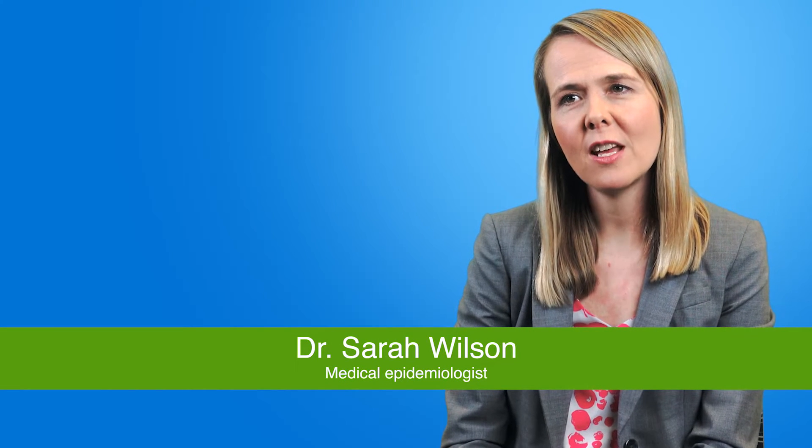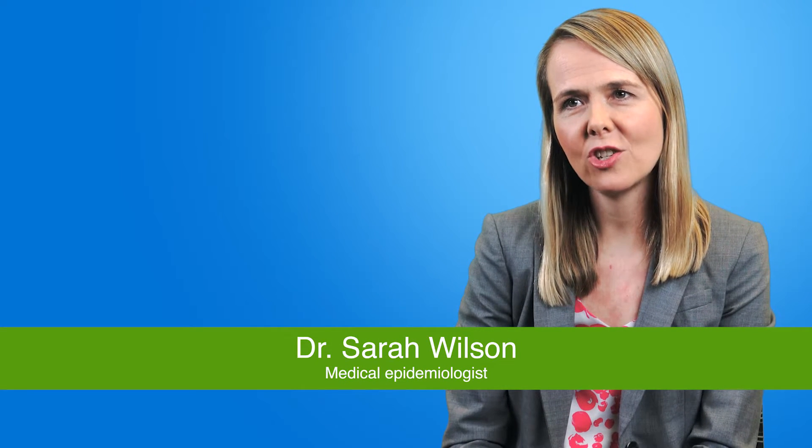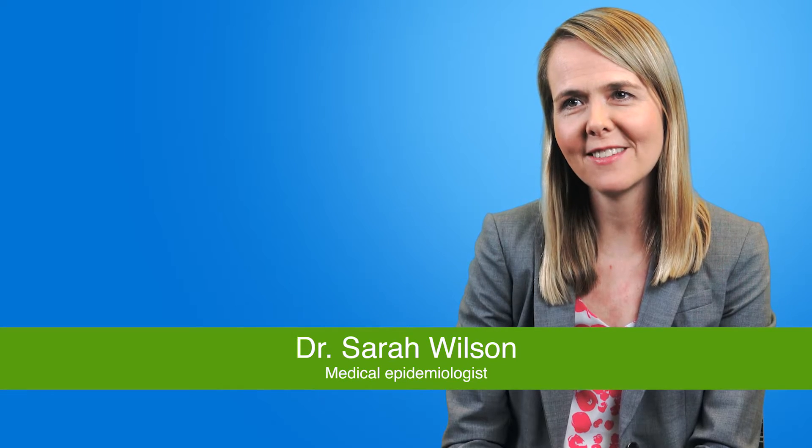At PHO I'm a public health physician and researcher in the area of immunization and the control of vaccine-preventable diseases.